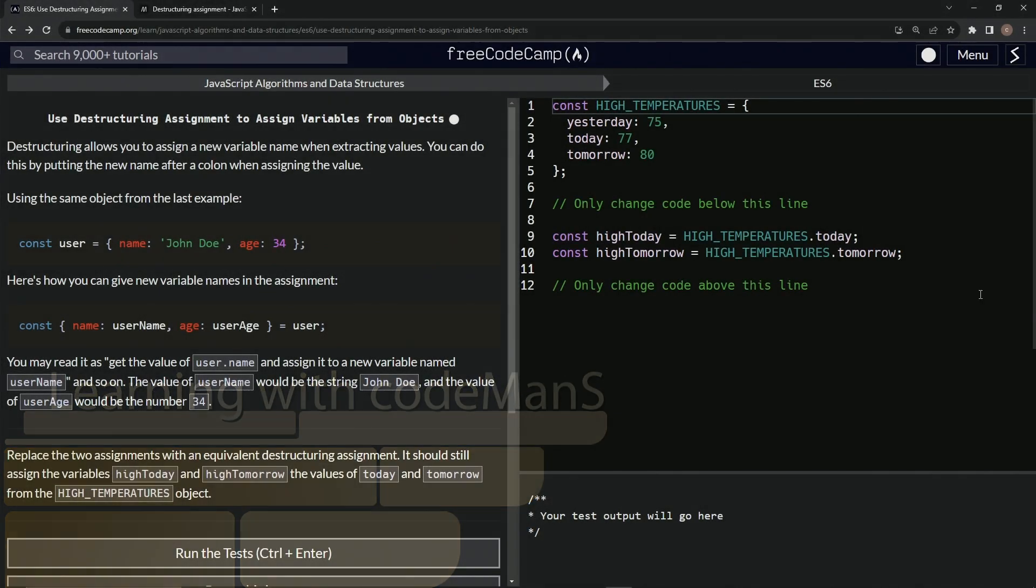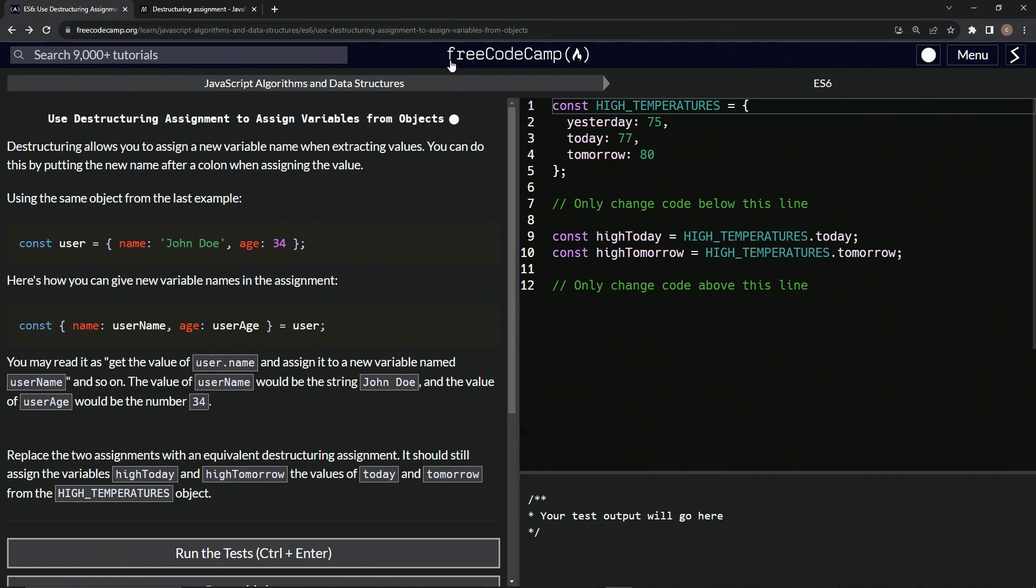Alright, now we're doing FreeCodeCamp JavaScript algorithms and data structures, ES6, use destructuring assignment to assign variables from an object.